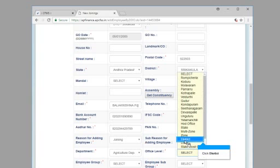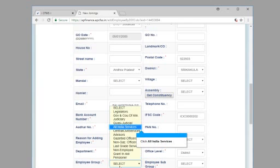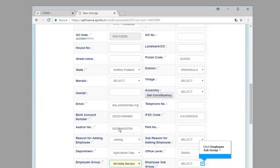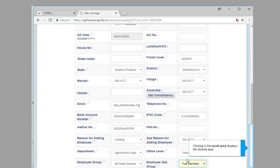Click employee group. Click All India Services. Click employee subgroup. Click full member. Clicking in the scroll area displays the desired area.